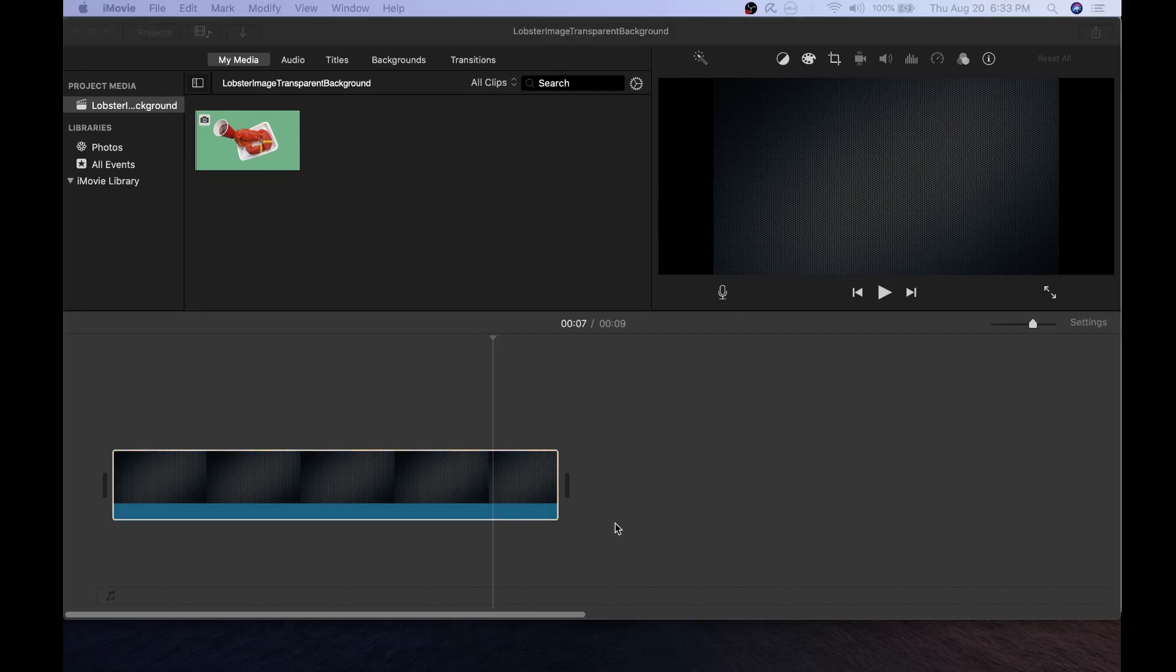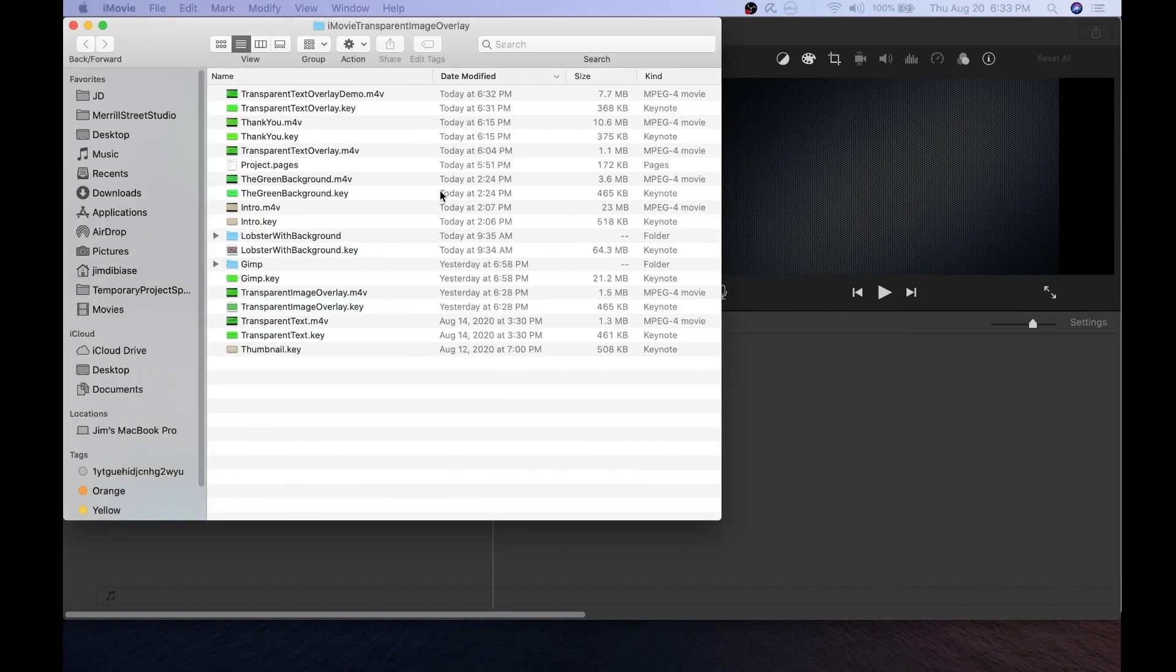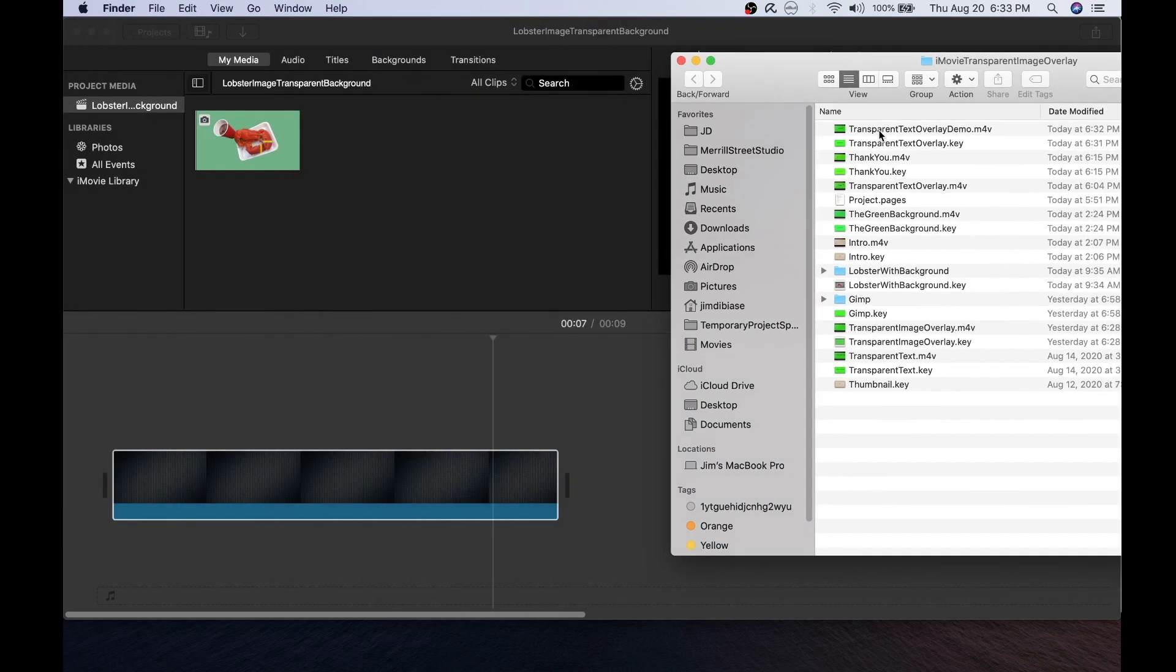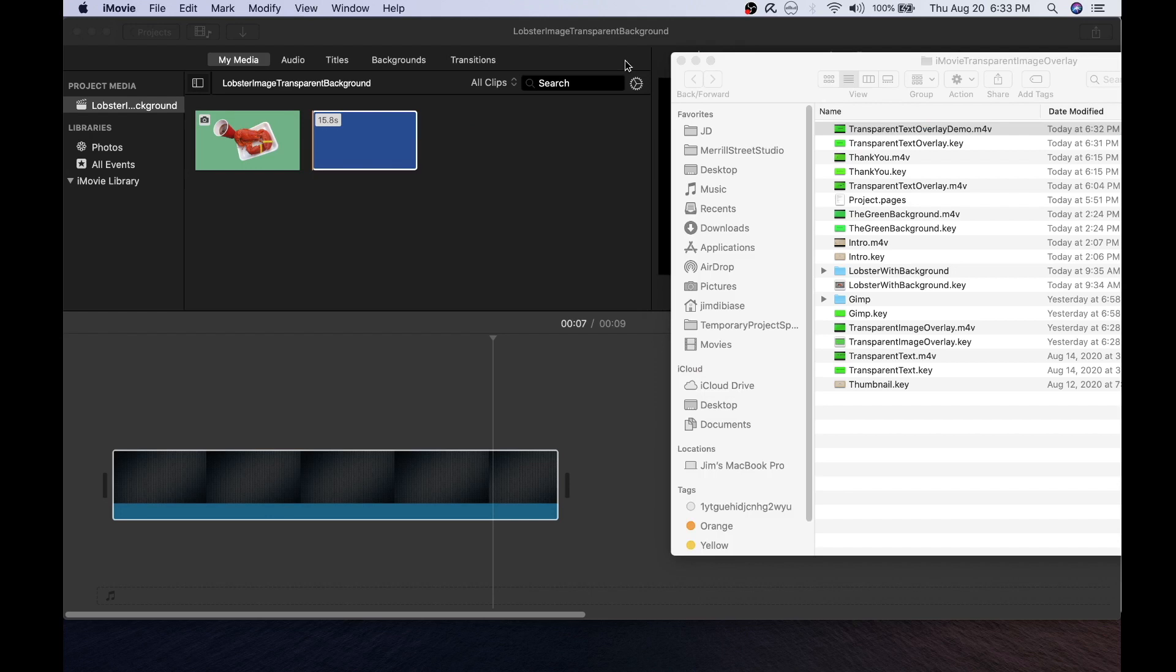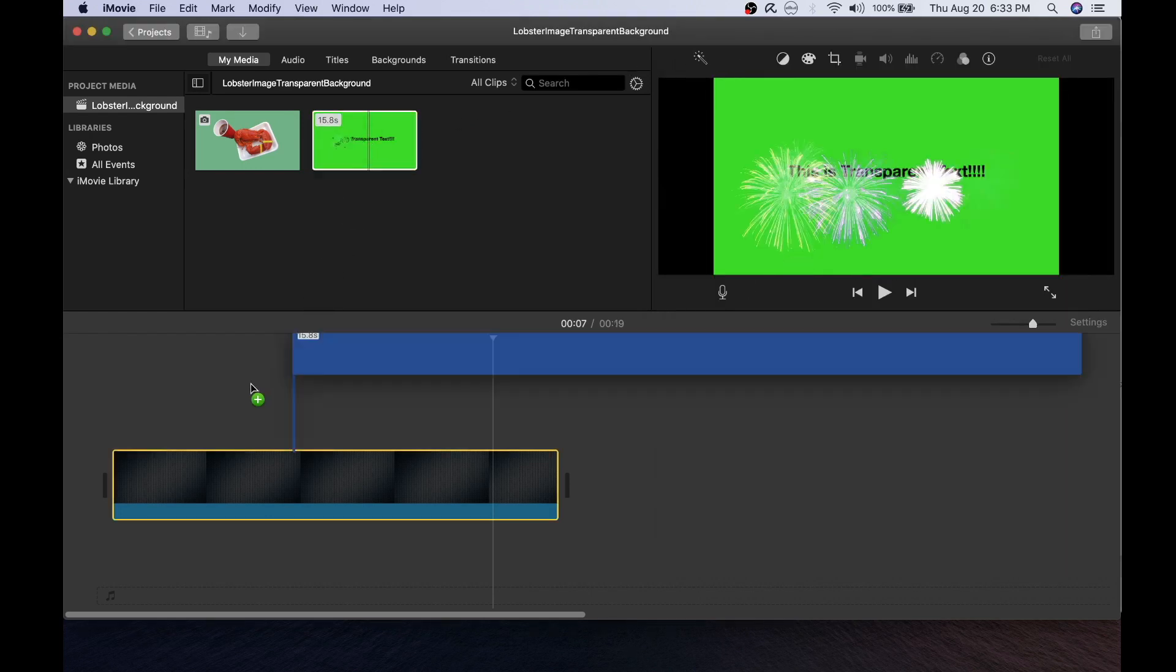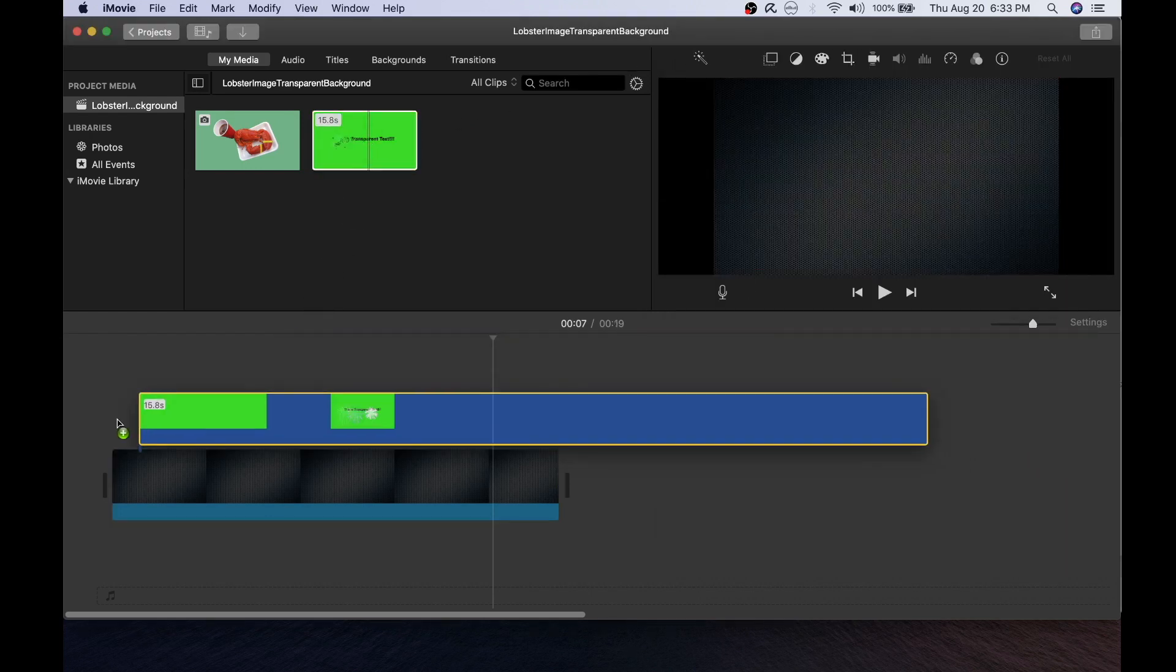And now I'll go ahead and open up iMovie and use the same project that we used before with the image. And go ahead and import that movie I just created into my media. I'll extend the length of the background a little bit here, once I add the background.